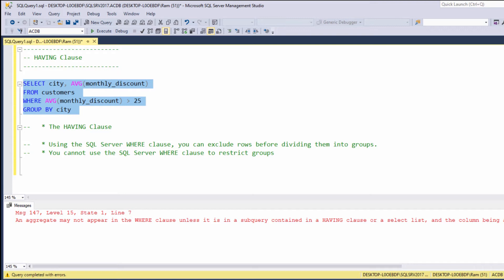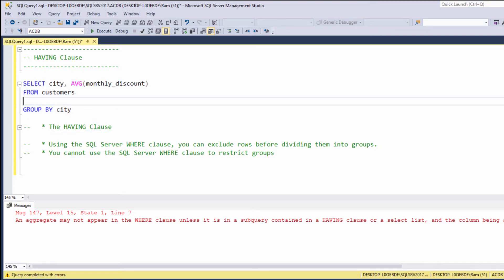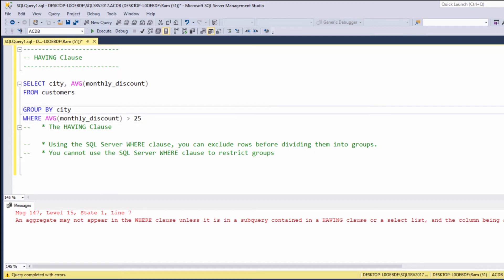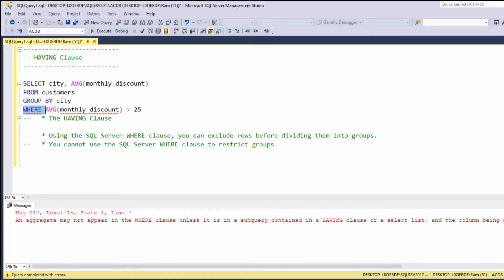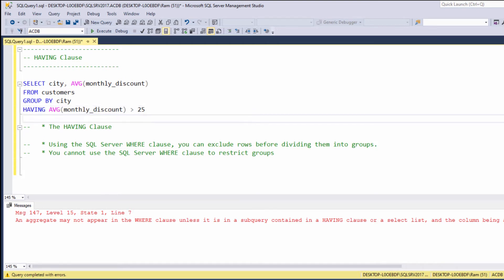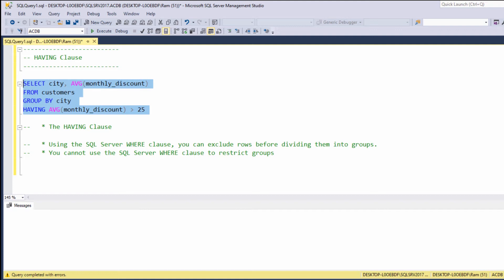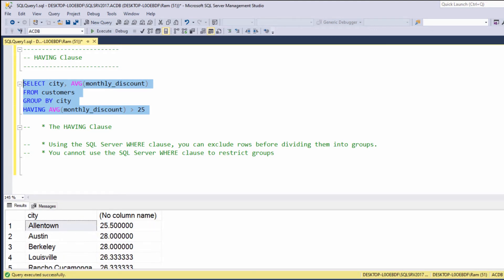How can we fix this issue, and why did it happen in the first place? Let's start with the how. In order to fix this issue, all we need is to copy this statement, paste it after the GROUP BY clause, and change the WHERE clause to HAVING. Now, let's re-execute. And, as you can see, we are getting the expected results.